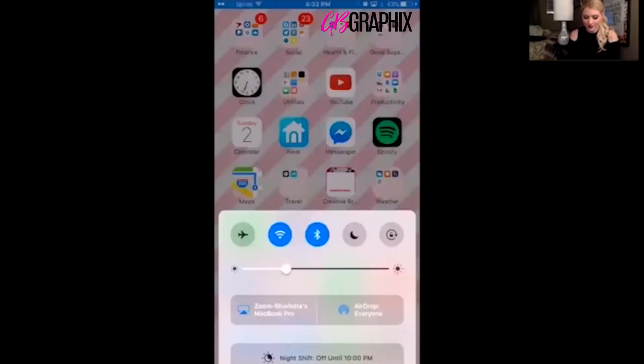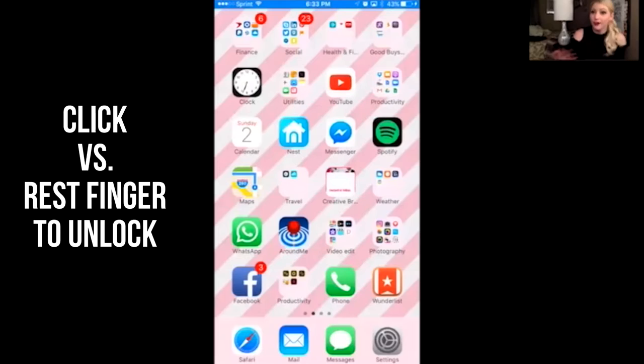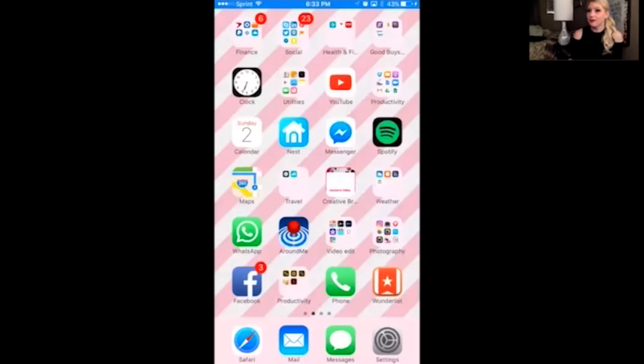The first thing that I want to talk about is the fact that you now have to click the button on your lock screen to unlock your iPhone. That is the most annoying feature in the world. Like Apple, what are you thinking, right? So let's disable that.